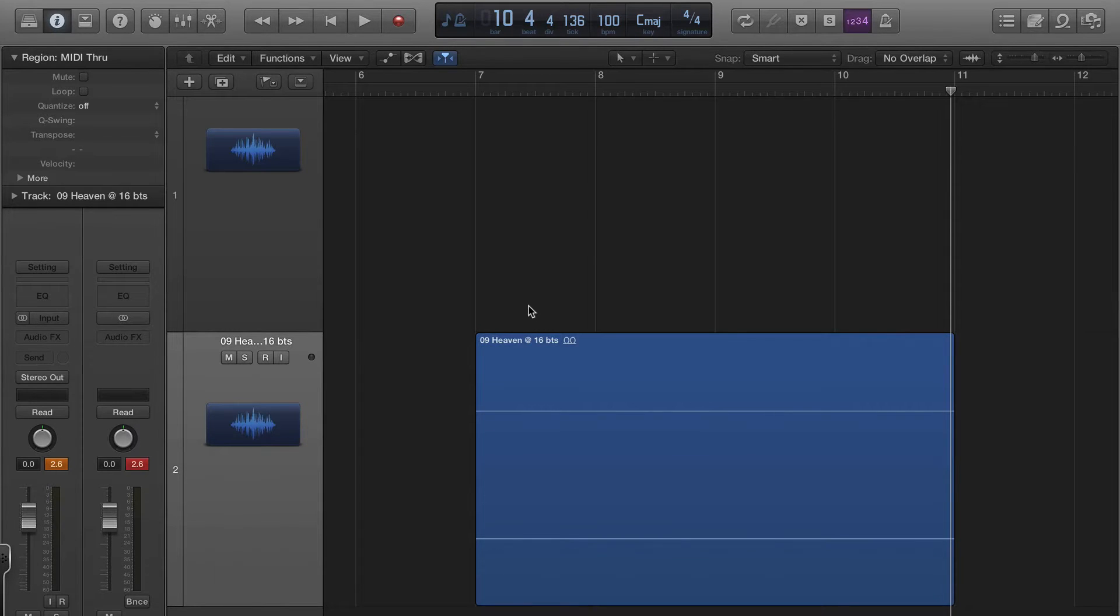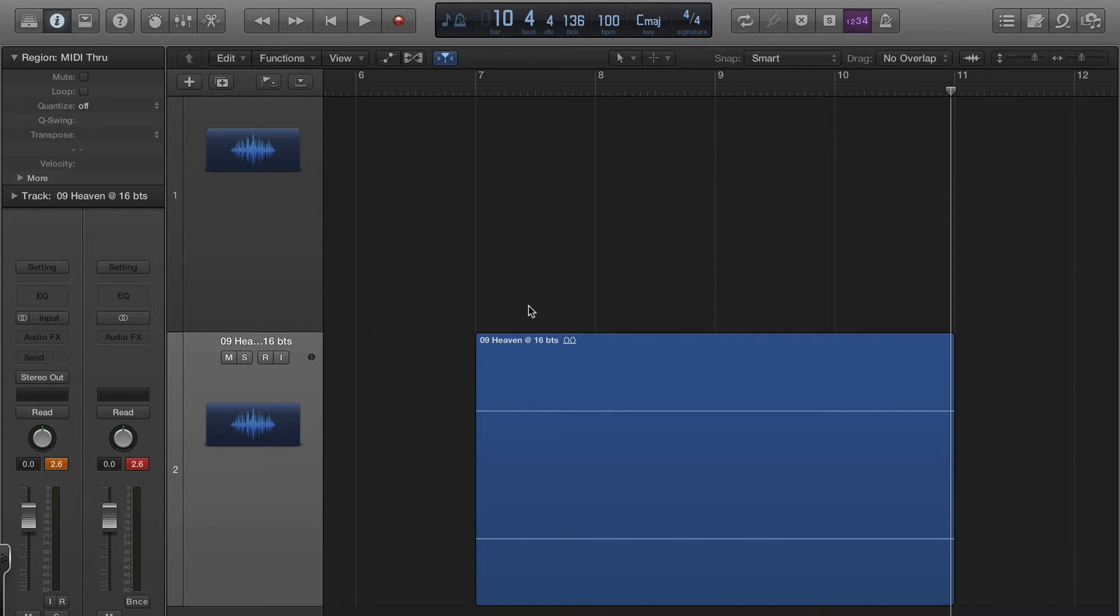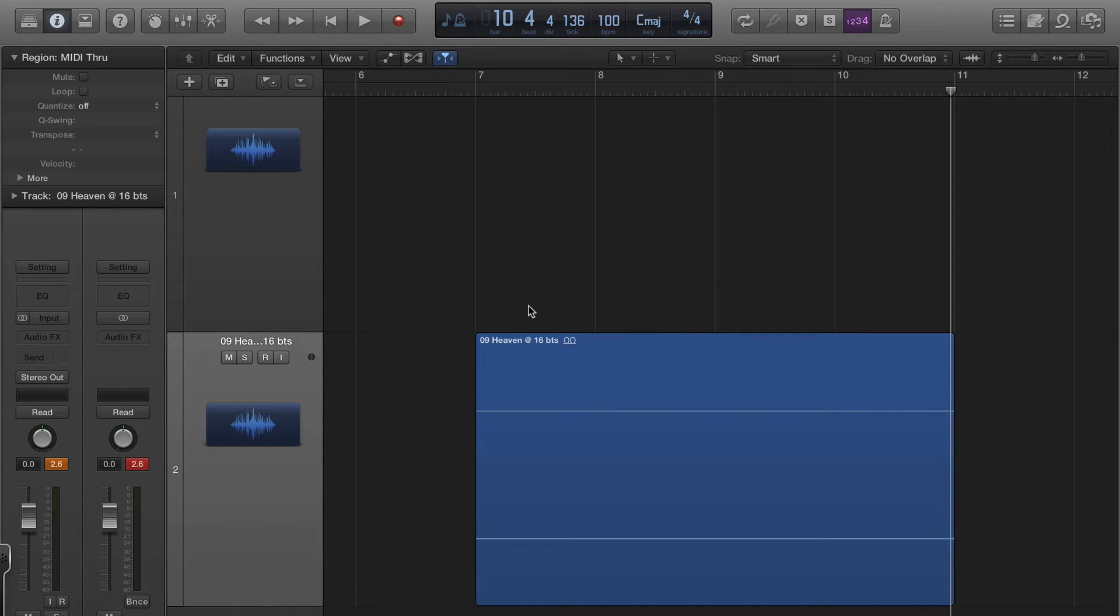Hi, this is John from LogicProX.net, and in this video I'm going to give you a brief review of Logic Pro X versus version 9.